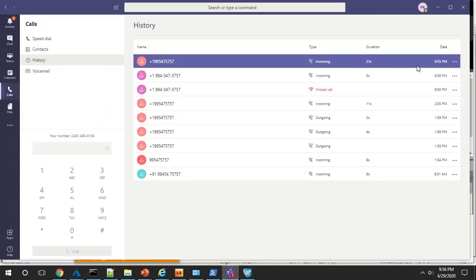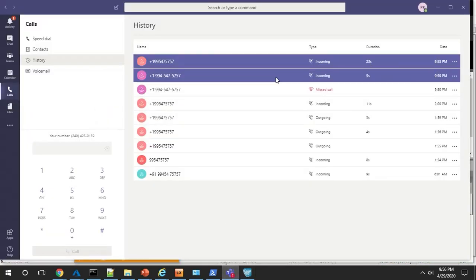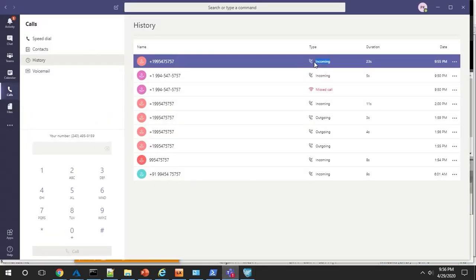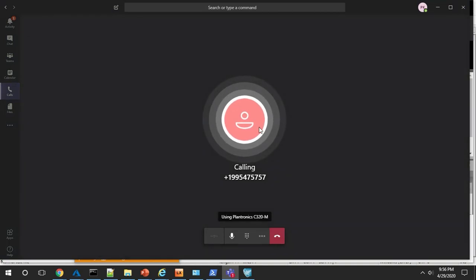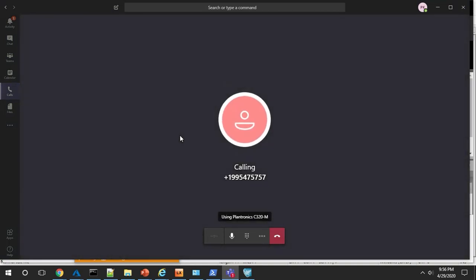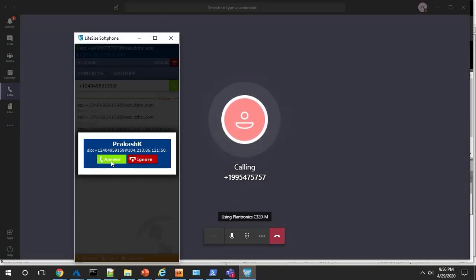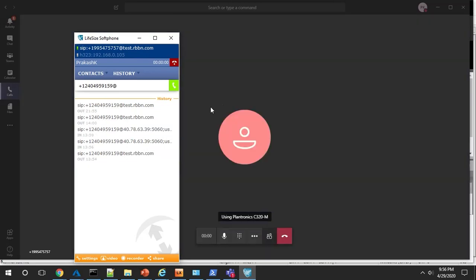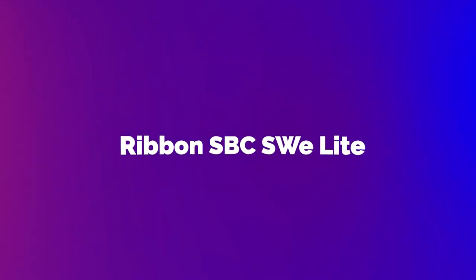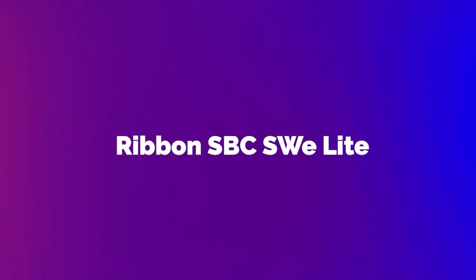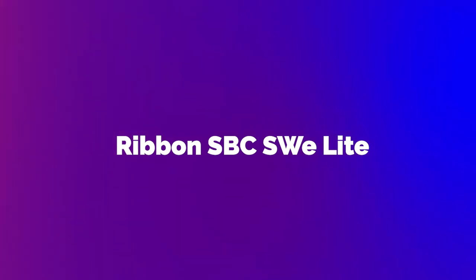Finally, we'll test the call in the other direction from the Teams client to the soft phone. We'll call back to the soft phone and a few seconds later here, the soft phone rings. That's it. We just configured the ribbon SBC Software Edition Lite in minutes to allow calls over SIP trunks to the telephone network and secure your voice traffic.